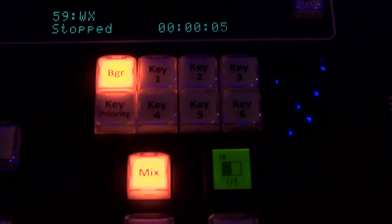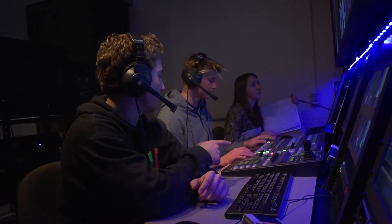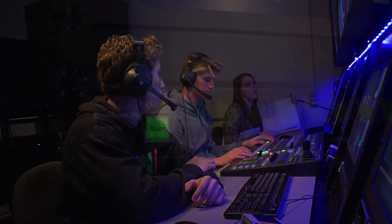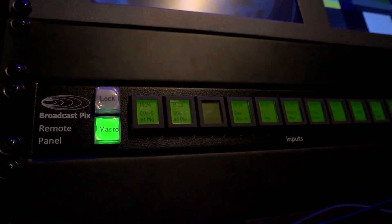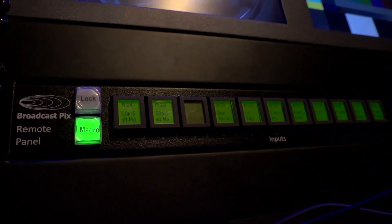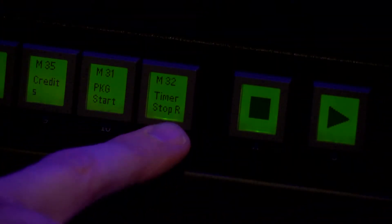We work very closely with the TD here to ensure we aren't stepping on their toes when using the Broadcast Pix remote panel since that's actually taking control of the switcher when we press certain buttons.